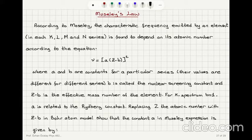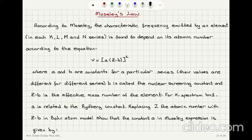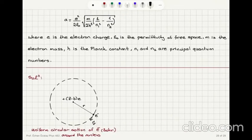b is called the nuclear screening constant and (Z minus b) is the effective atomic number of the element. For the K series spectrum, b is equal to 1. a is related to the Rydberg constant. Replacing Z, the atomic number, with (Z minus b) in the Bohr atom model,